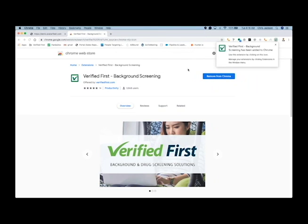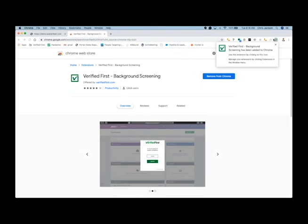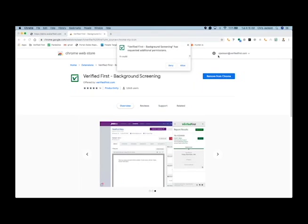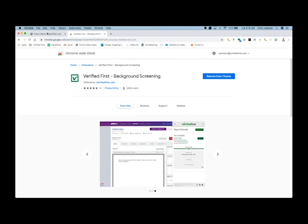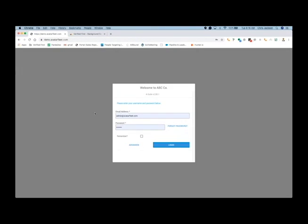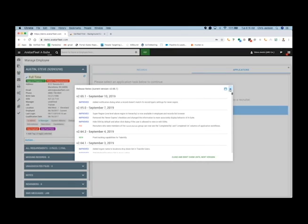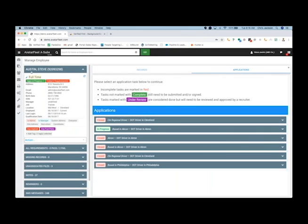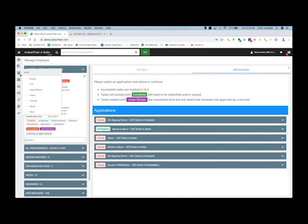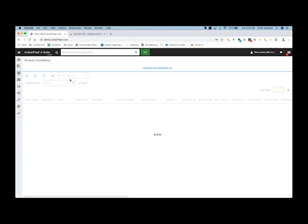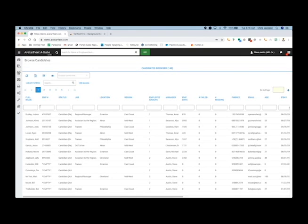As you can see, I have the VerifiedFirst option extension at the top. I'm going to go ahead and allow that. Going back into your Avatar Fleet account, once you log in you will land at the dashboard here. To get started, all you need to do is access your candidates tab.